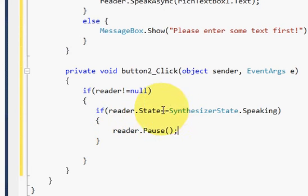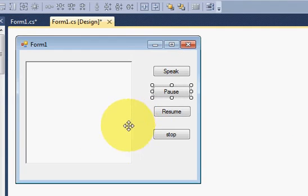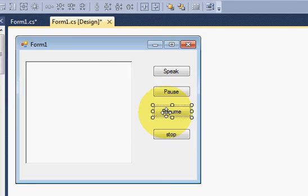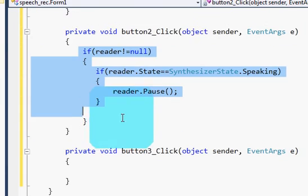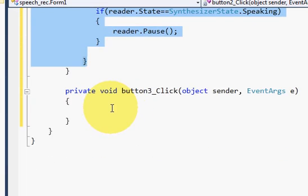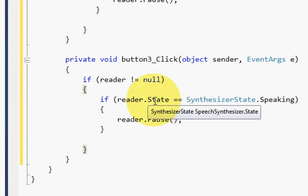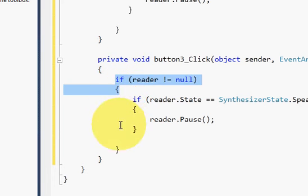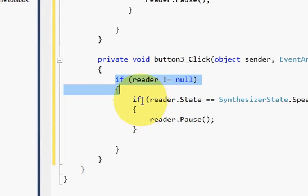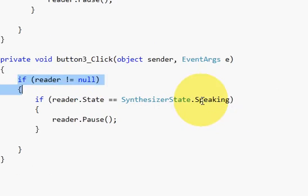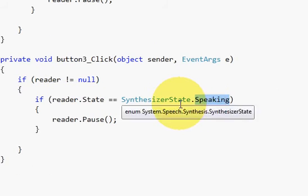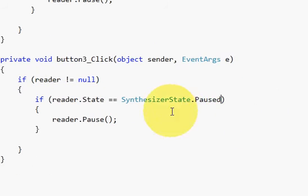Now for resuming, just go to the form, double click this resume button and in here I will copy the code from my pause button click event and paste it here. And I will change the state here, so this if condition will remain same: if reader is not equal to null, and then I will check the state - if reader.State is equal to SynthesizerState.Paused, then I will resume. So I will write reader.Resume.